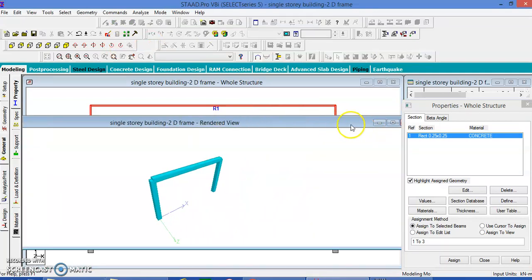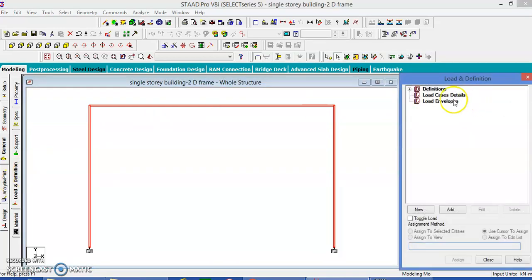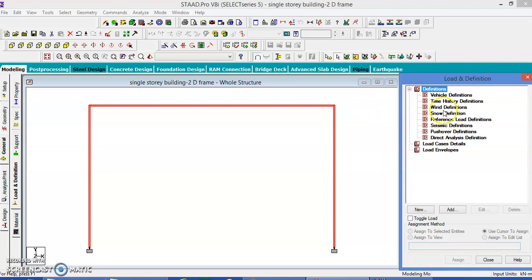The properties are given. Let us go to the load page. Since it is going to have a wind load, let us assign the wind load. The wind load has a point load. Let us go to the key definition and then to the load definition.